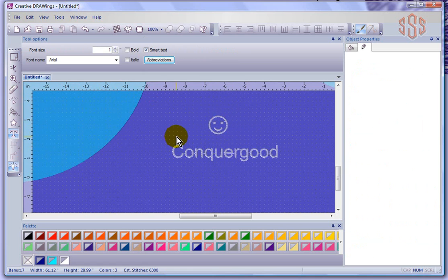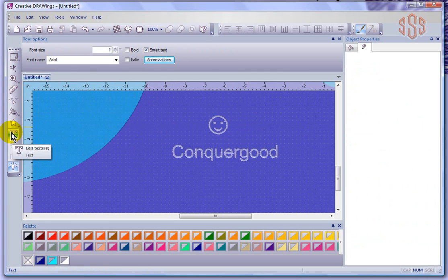So that's how you can create your own text objects using the text tool and then you can control them with the tool options.